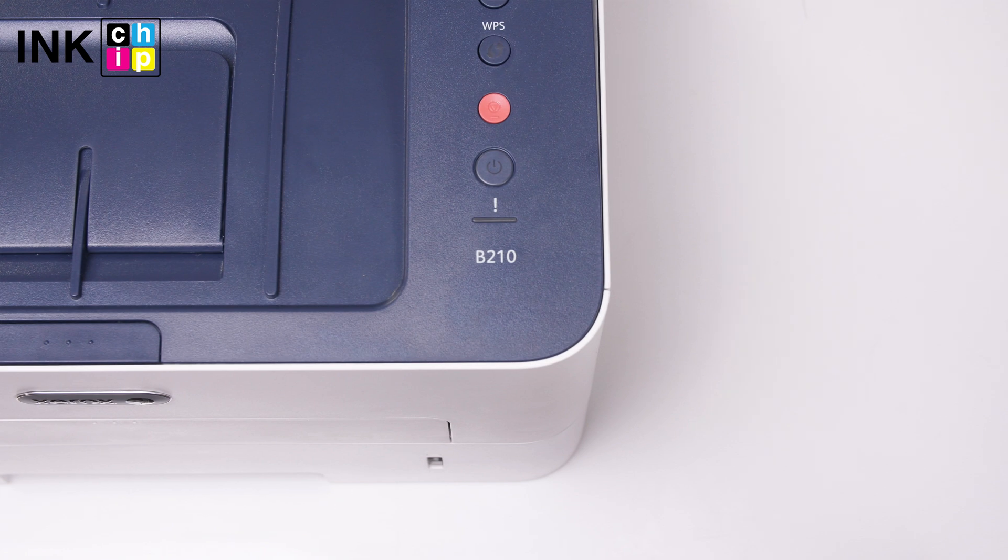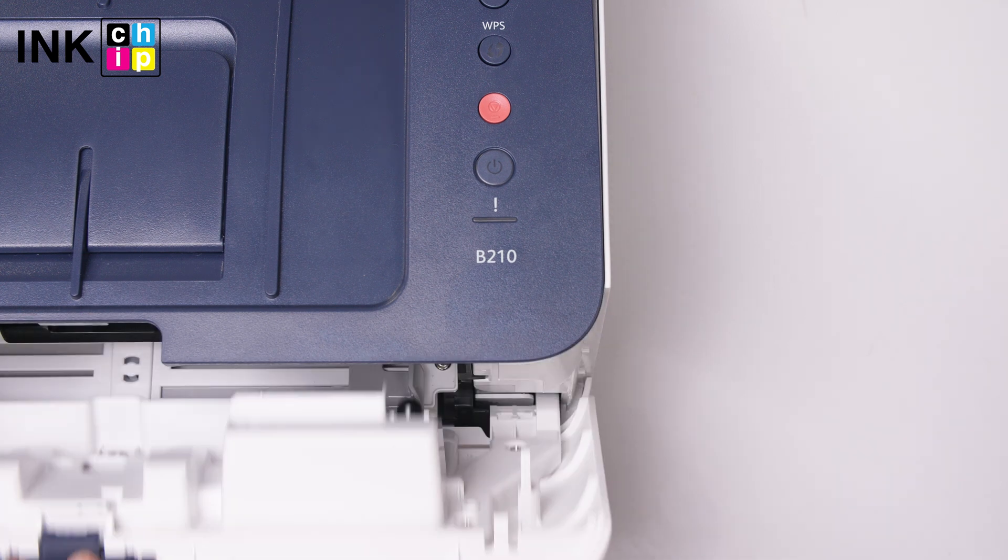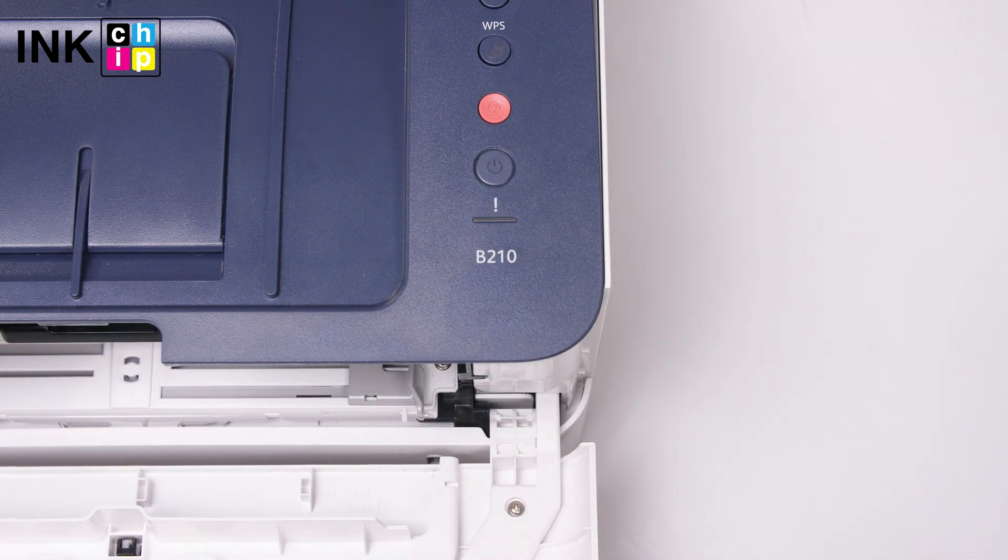To install the chipless firmware, you need to enter recovery mode. Turn the printer off. Open the printer's front cover.